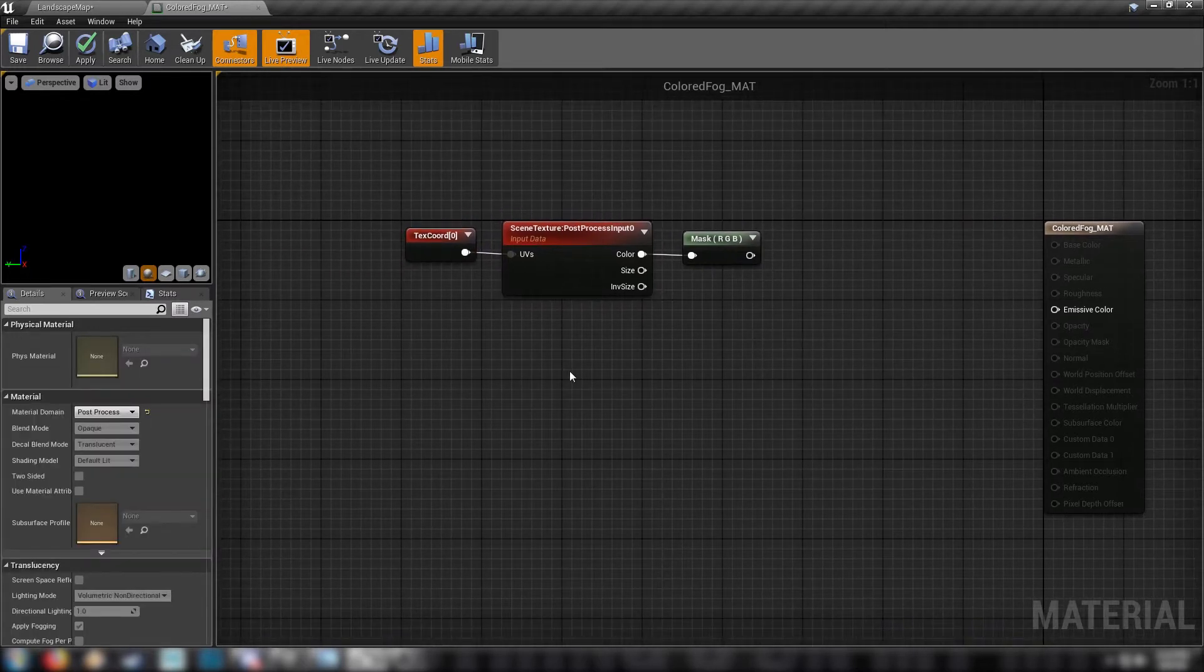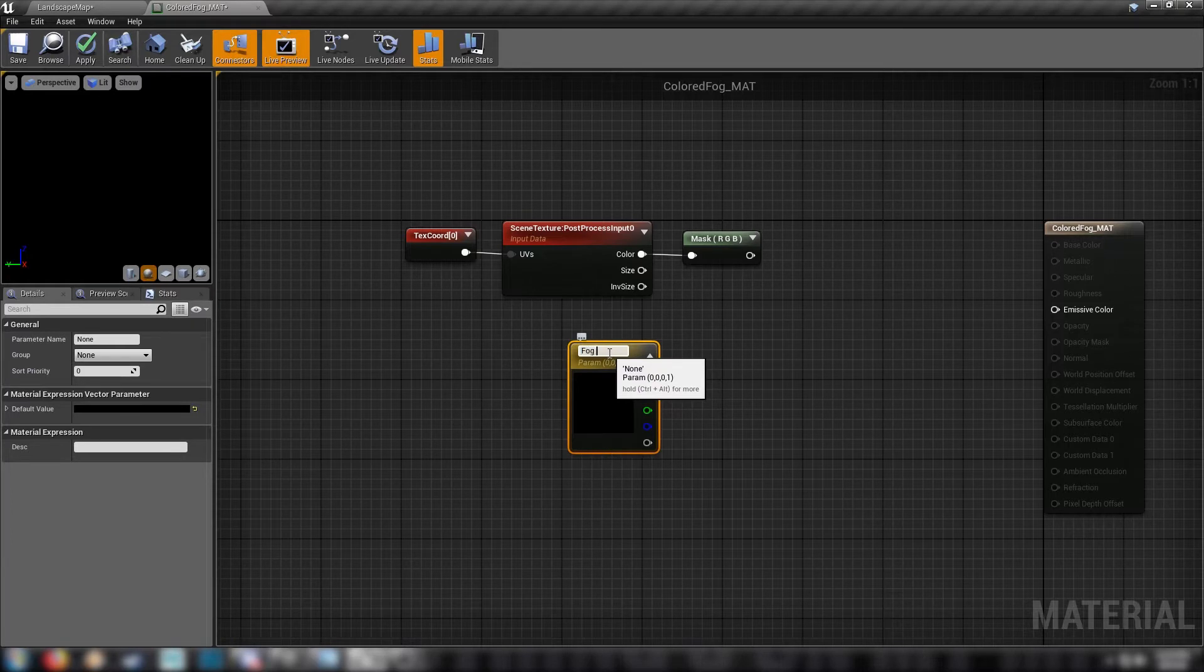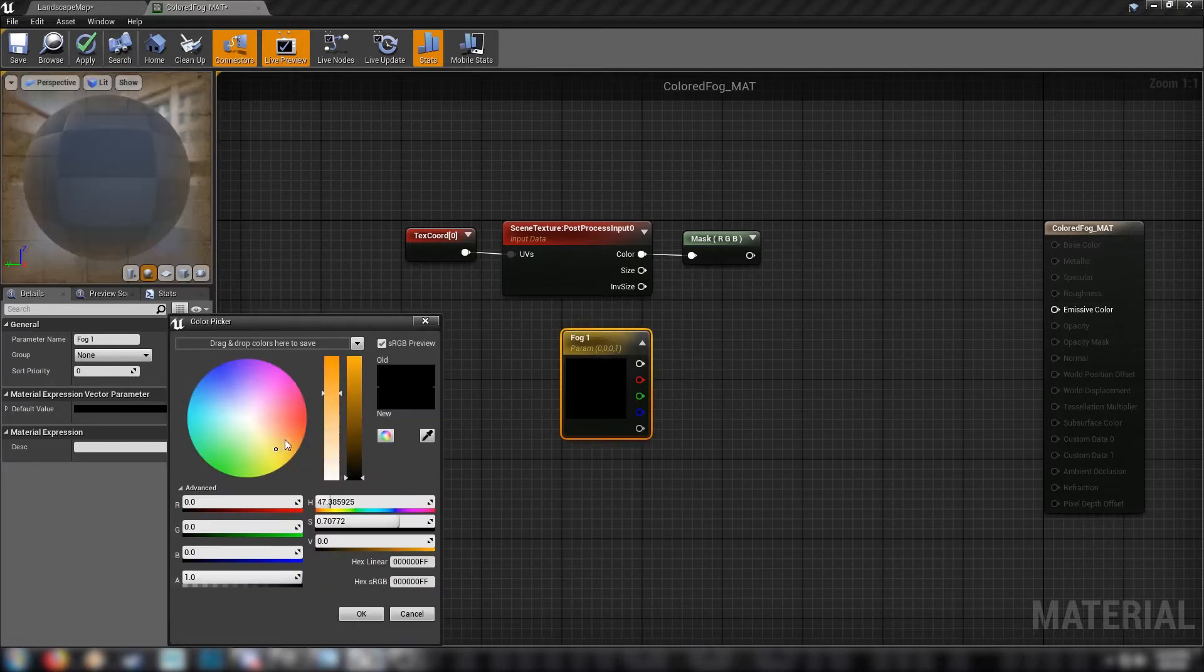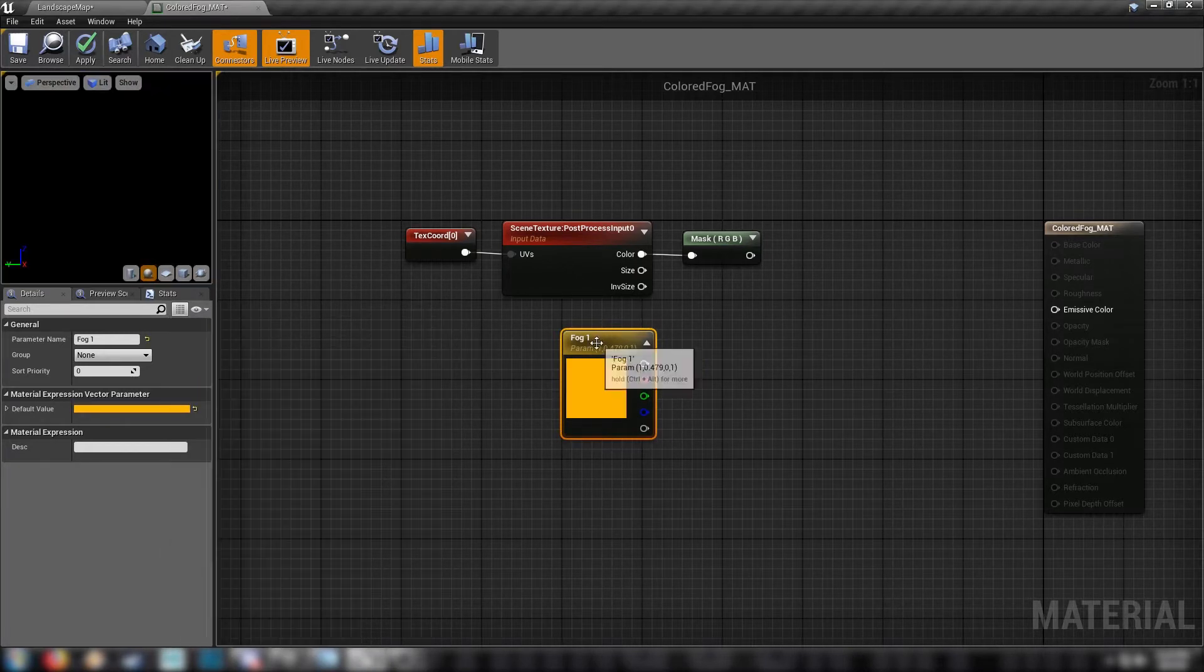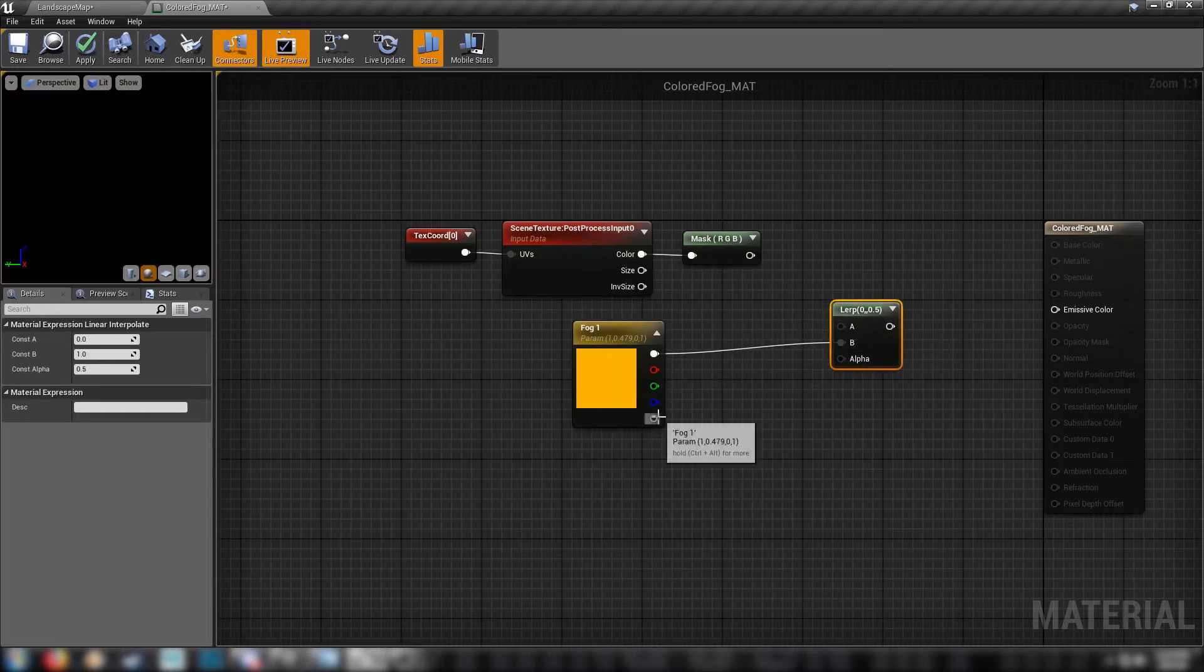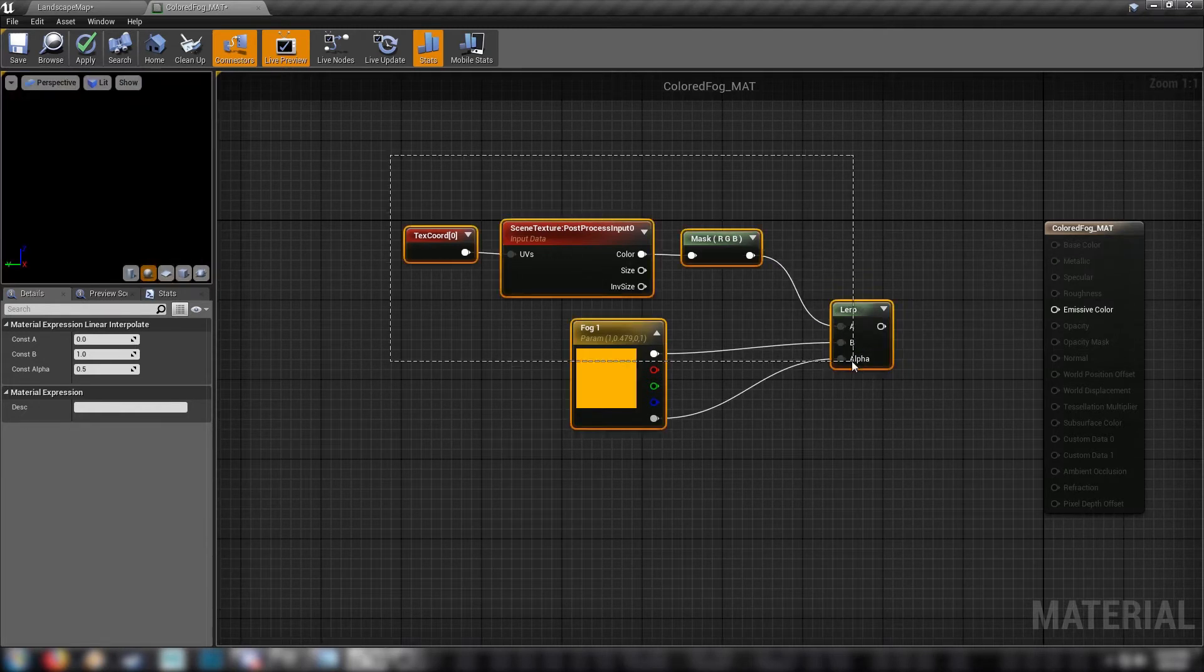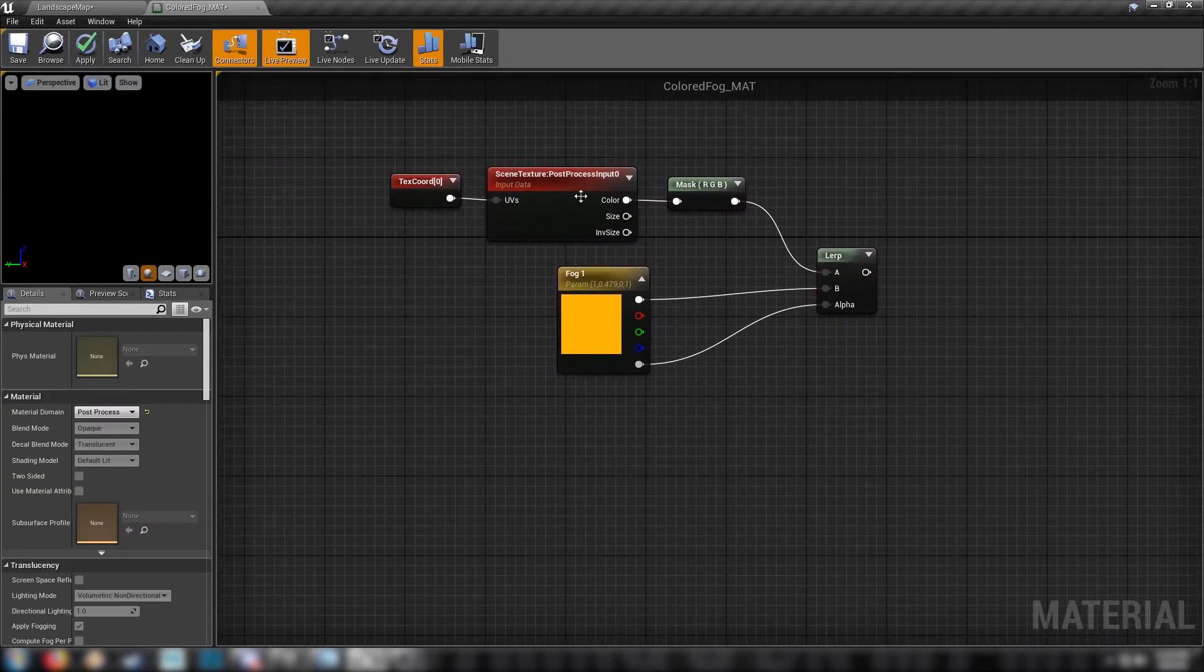From there we'll make ourselves a color. Call this one a parameter, call this fog one. We'll give ourselves a nice warm orangey color, closer to yellow. And a lerp. Put our color into B, our alpha into the alpha, and our scene texture node into the A value. Then to make it pop in scene, to make this work so that we can have a look at it, grab yourself a scene depth node.